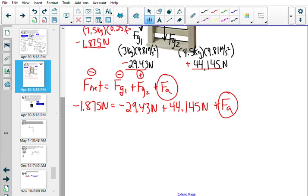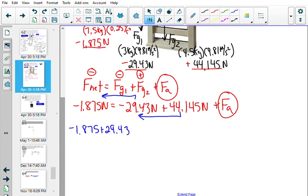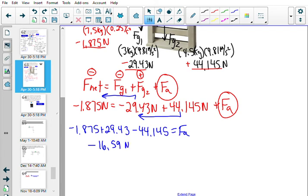Solving for Fa: Fa = −1.875 + 29.43 − 44.145 = −16.59 newtons. This makes sense that it's negative because pushing up on the window makes the pulley turn counterclockwise. So 16.59 N is the force applied to produce an acceleration of 0.25 m/s².